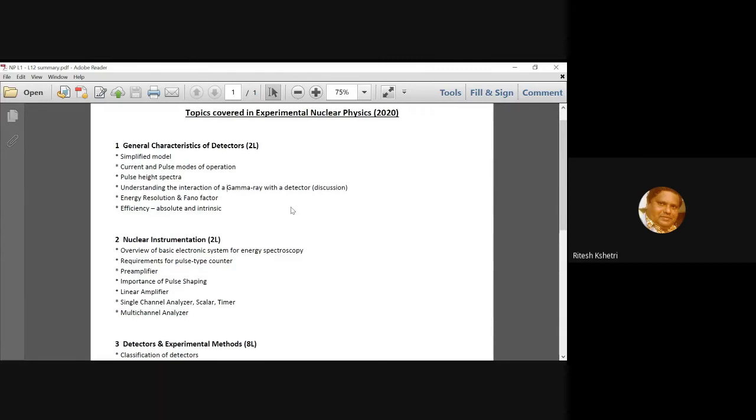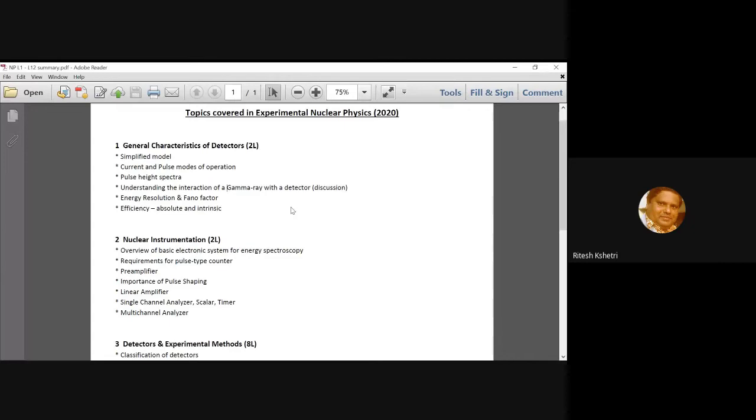And so, after spending this time in our first two lectures, on the next two lectures, we concentrated on nuclear instrumentation. Again, this year, since we are having an online class and I do not have the opportunity to see you in person in the classroom, so I have curtailed this nuclear instrumentation. Because this is one of the hardest parts to understand.